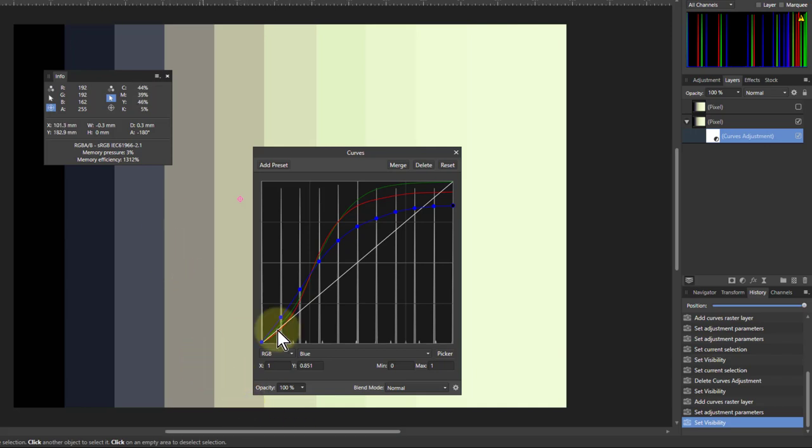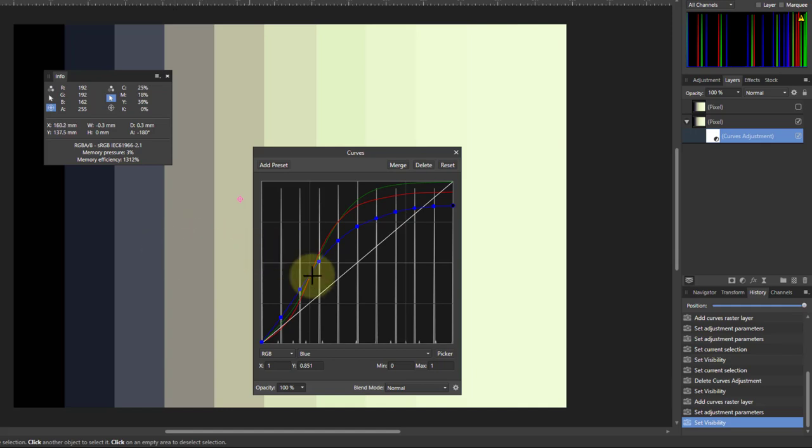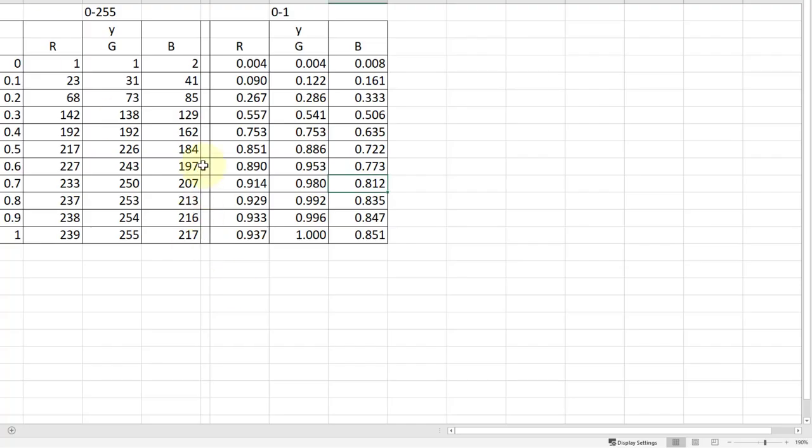So there we go. These are three curves, the red, green and blue. And they are copied from these here that we've created from the RGB here, 0 to 255. Now it's 0 to 1 to fit the positions on curves, which goes from 0 to 1.